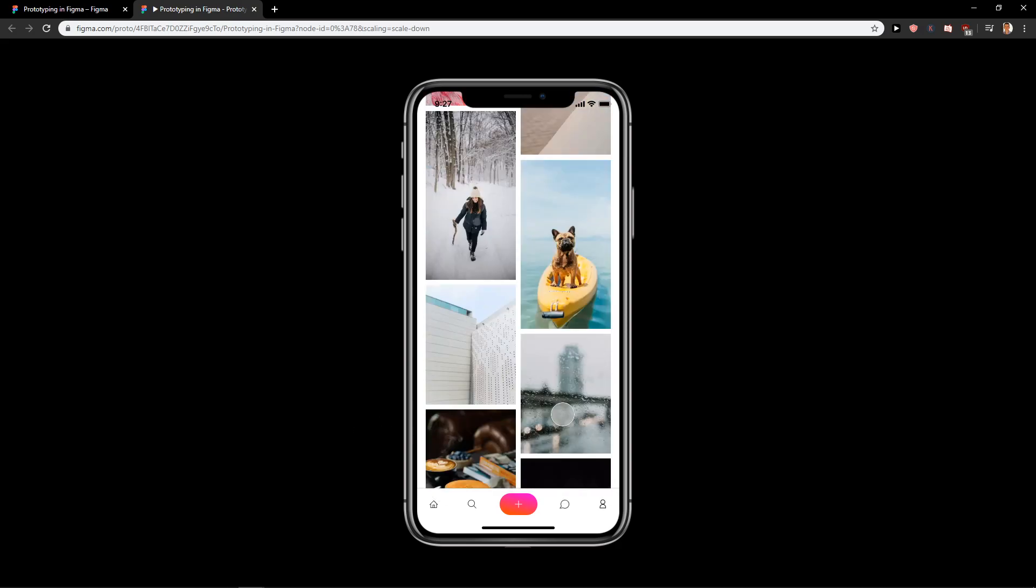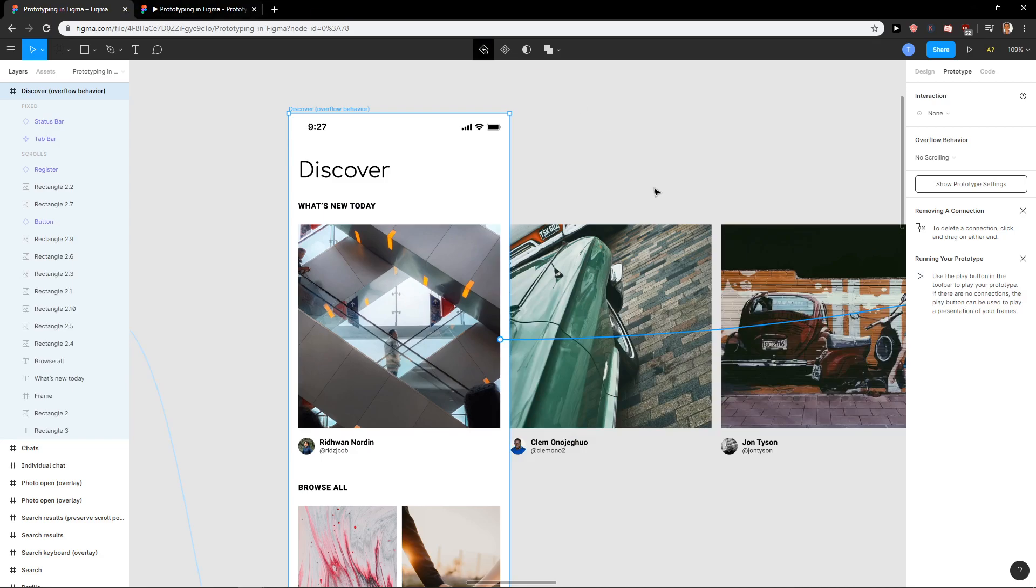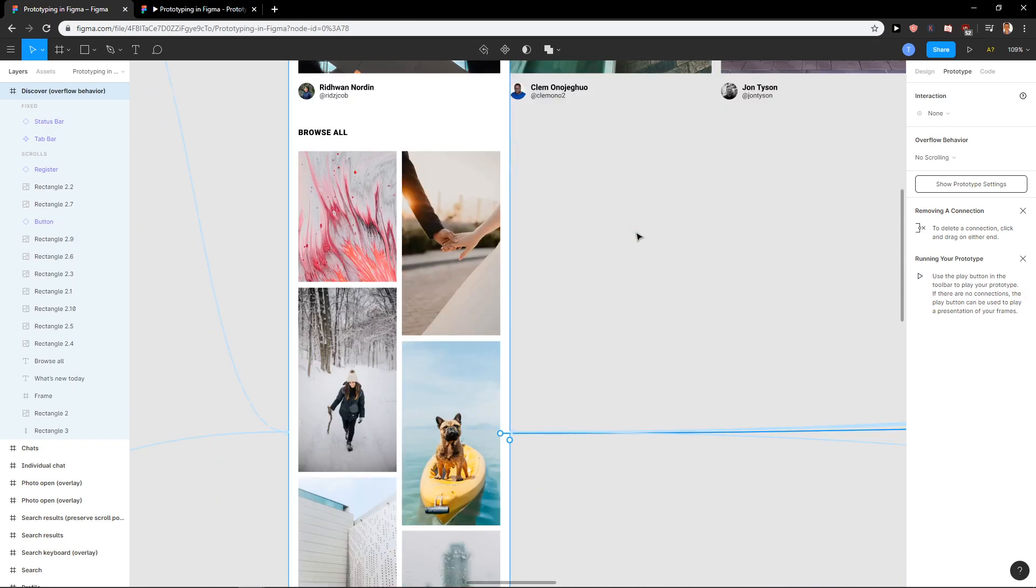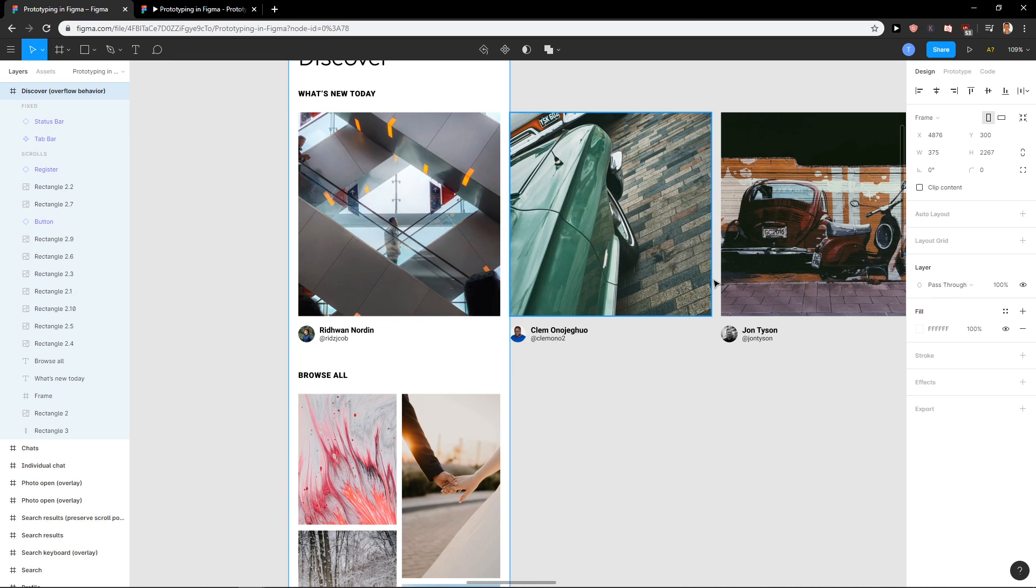So this is really easy how to scroll in Figma. I think it's honestly really intuitive and really simple. So this is how you can scroll in Figma.